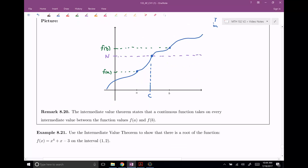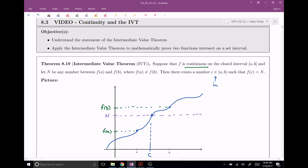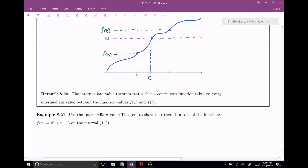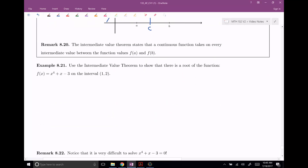Notice that the Intermediate Value Theorem says that a continuous function takes on every intermediate value between F of A and F of B, because N could be any number between F of A and F of B. So use the Intermediate Value Theorem to show that there is a root of this function on the interval one to two.